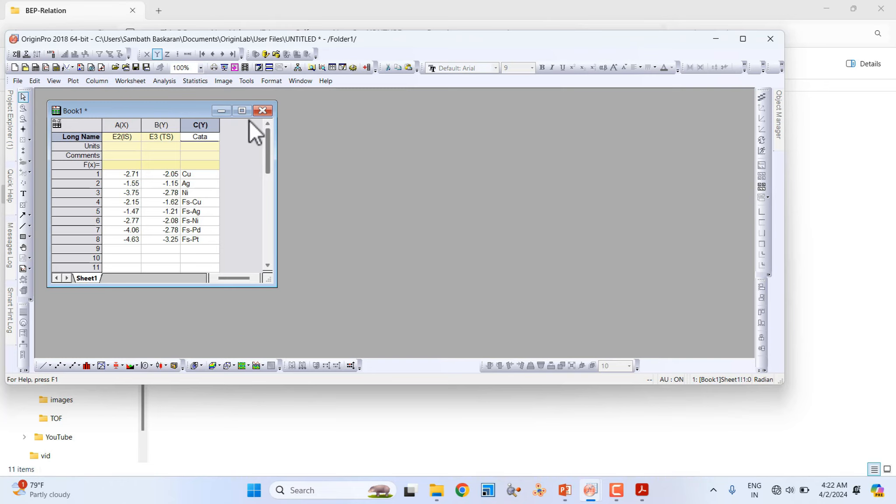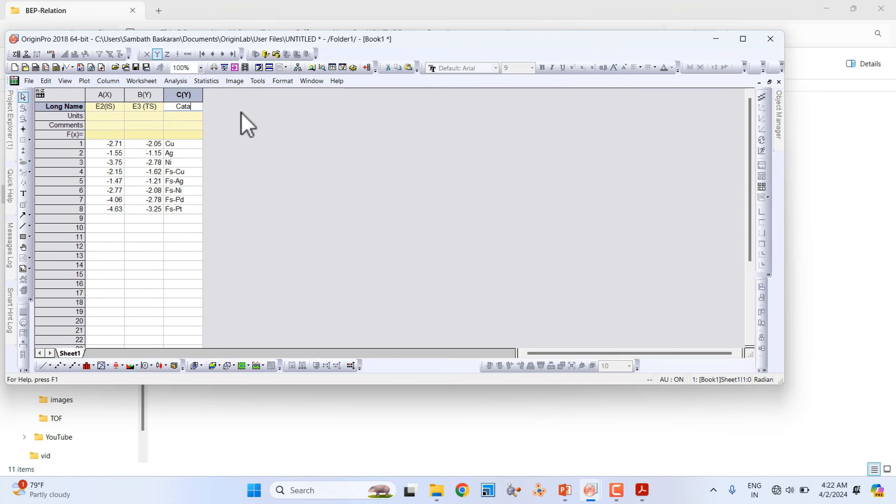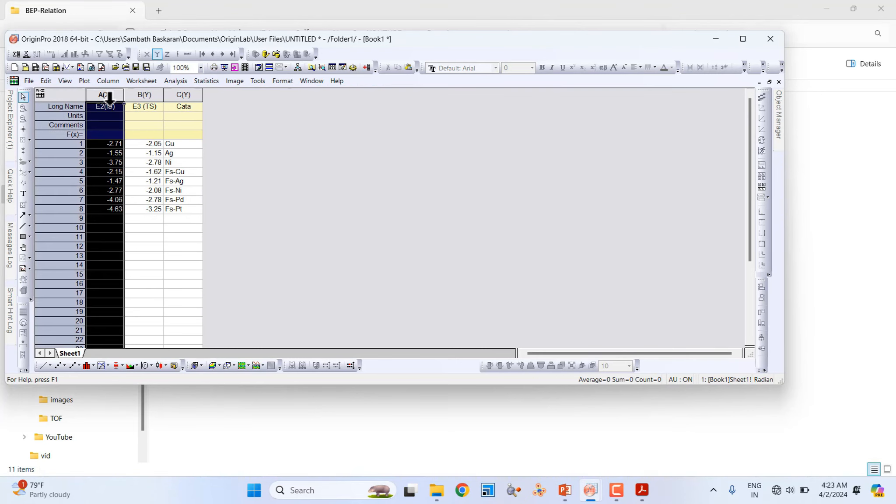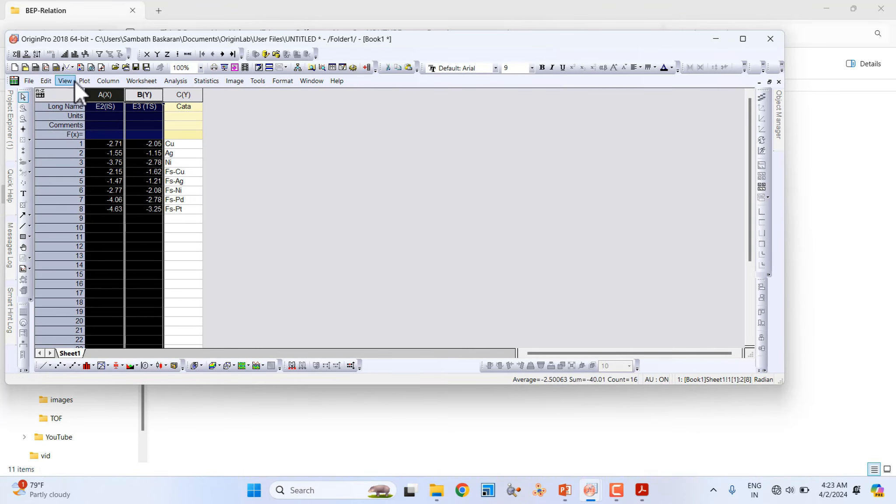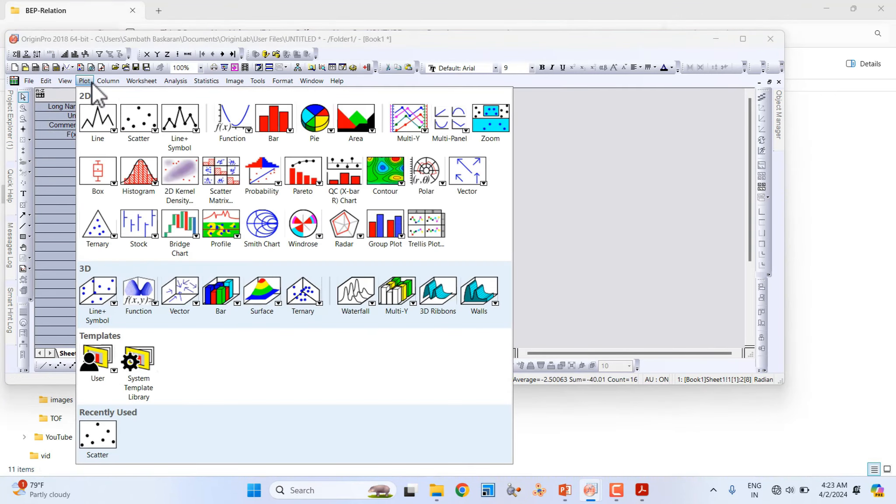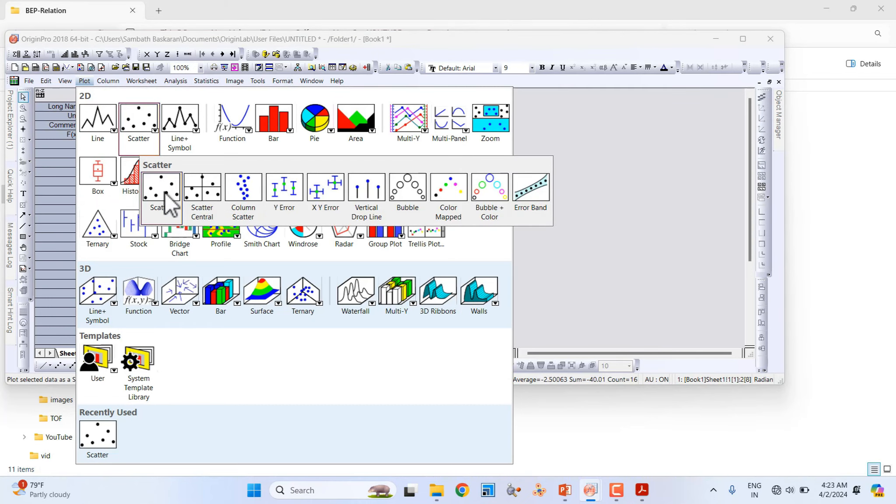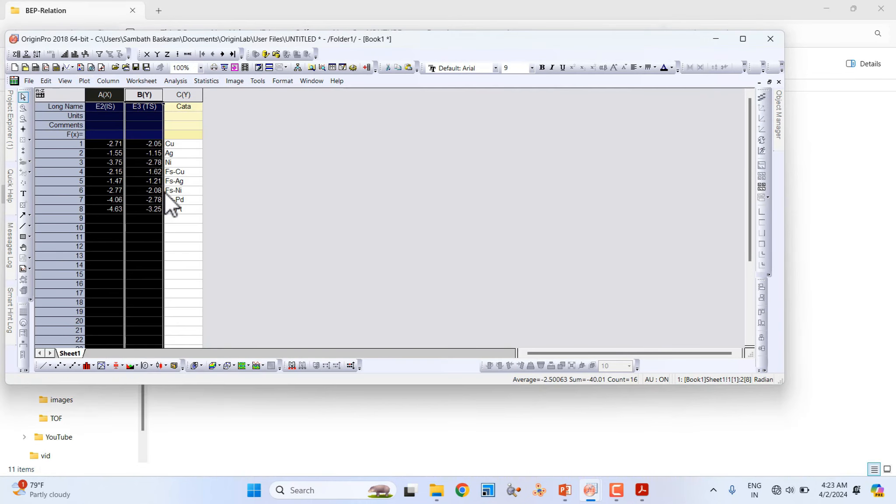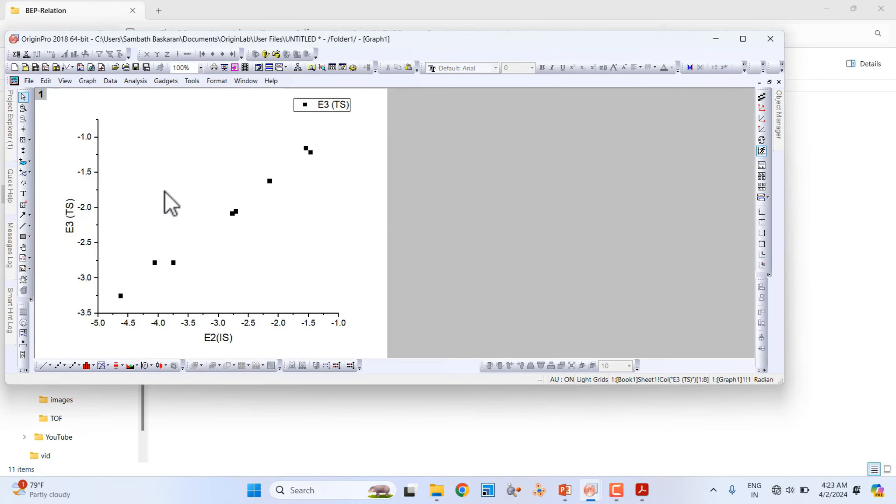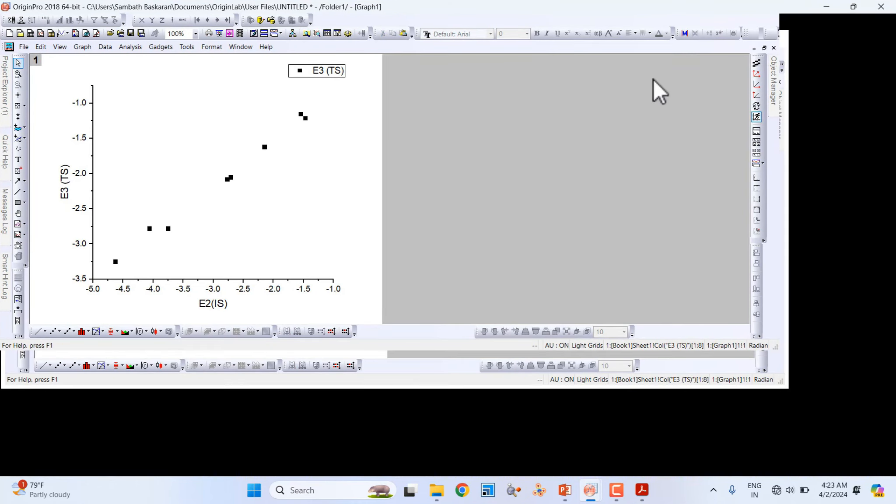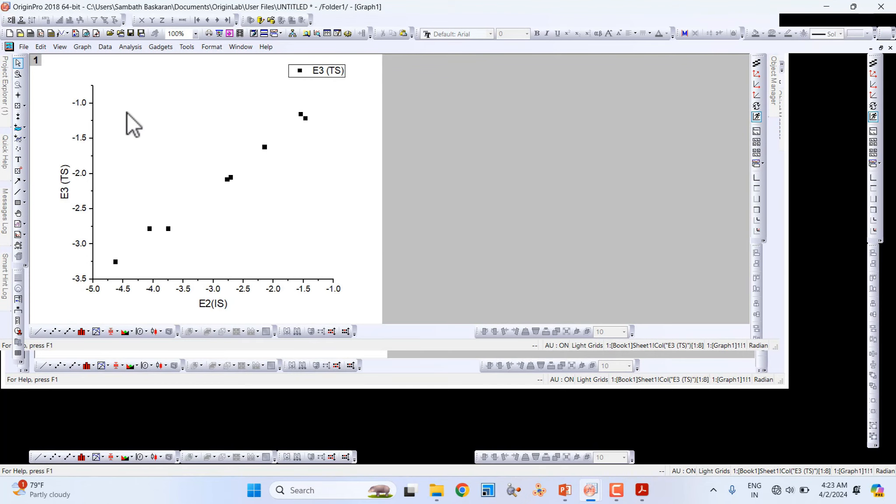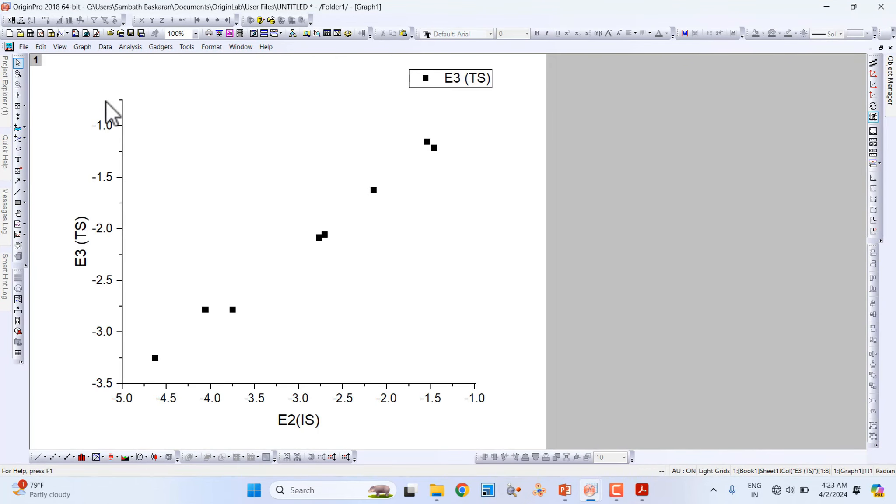Now I will tell you how to plot this. First, select these two columns, go to Plot, go to Scatter, and select this one. You will get your plot. If you want to remove the top and sideline, just click this.